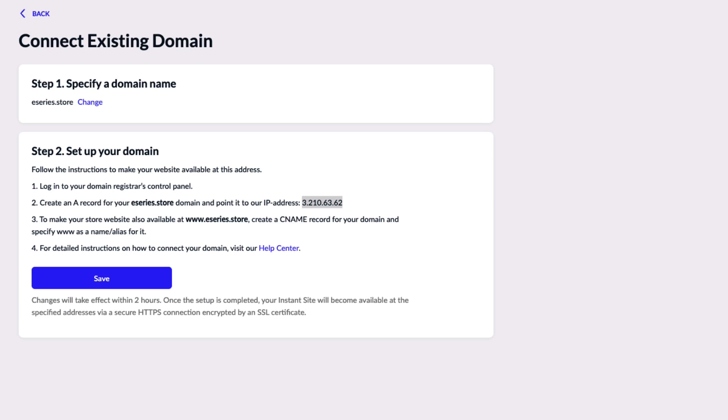Now you'll need to make your domain available to Ecwid. To do this you'll go to your domain registrar's control panel. This part will be slightly different for each provider. The on-screen instructions will show you how to make these changes on GoDaddy.